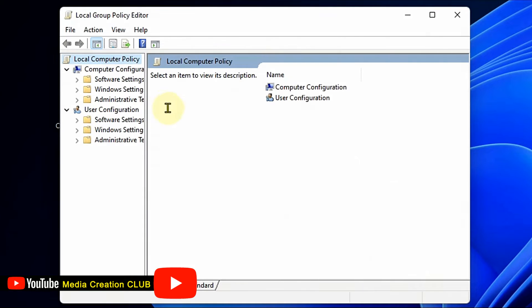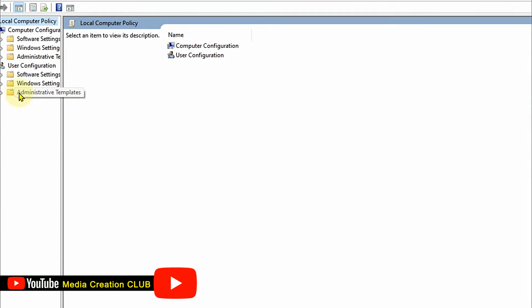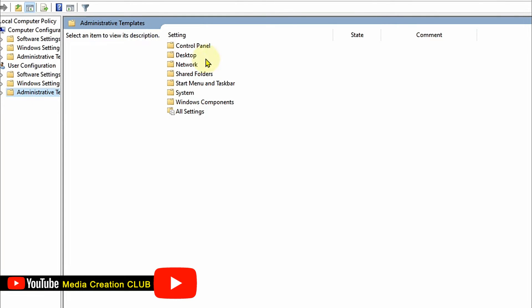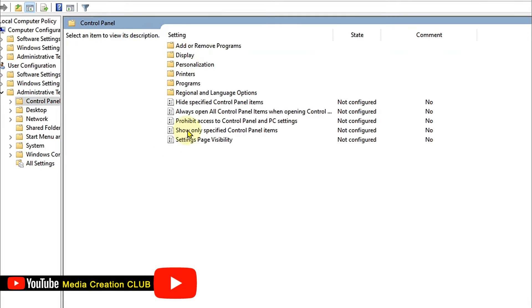Once you press OK you can see a new interface on your screen. Here you find the Administrative Templates, click that, and then you can see the Control Panel option — double click that.